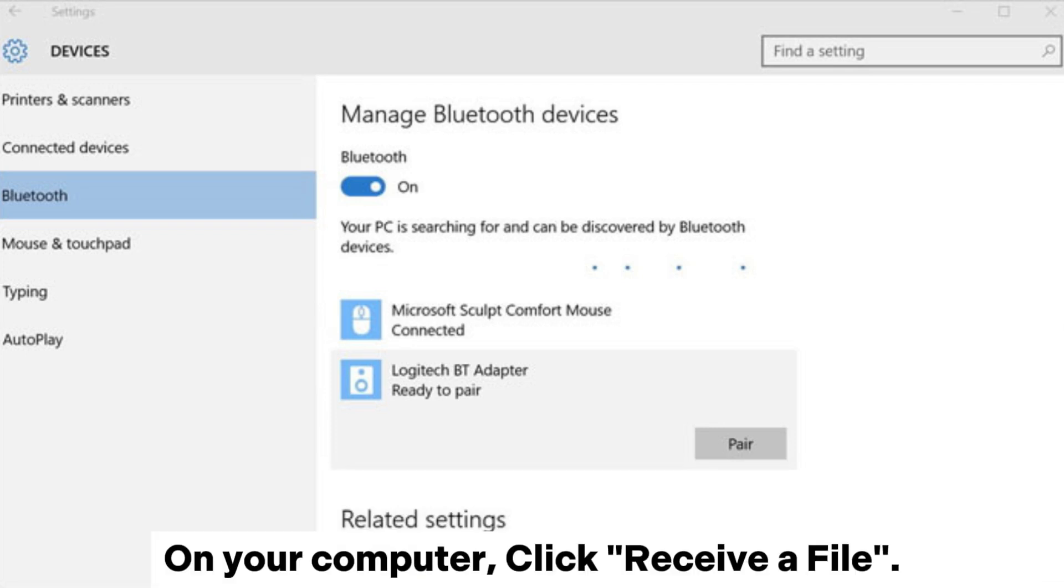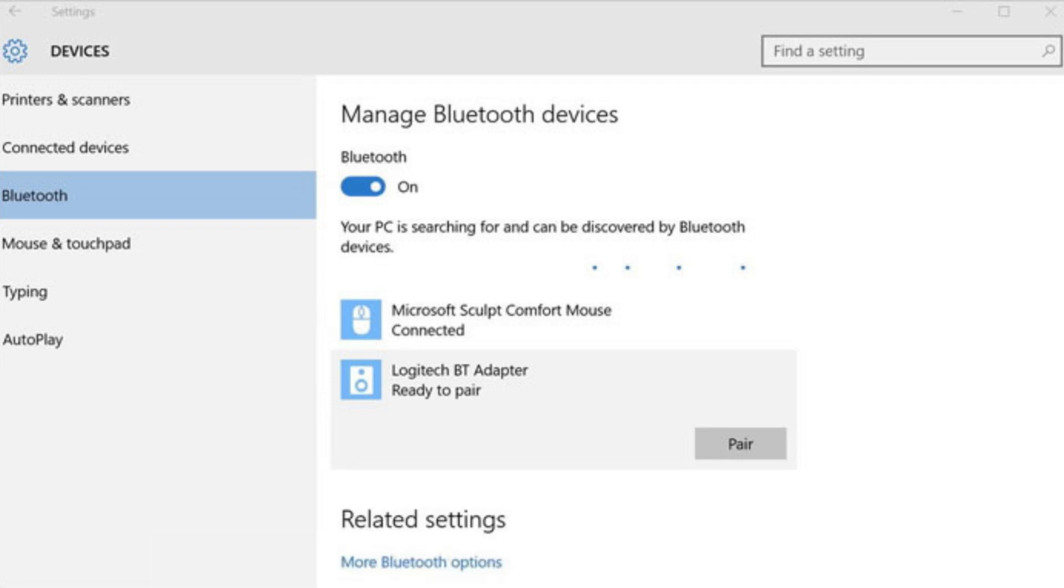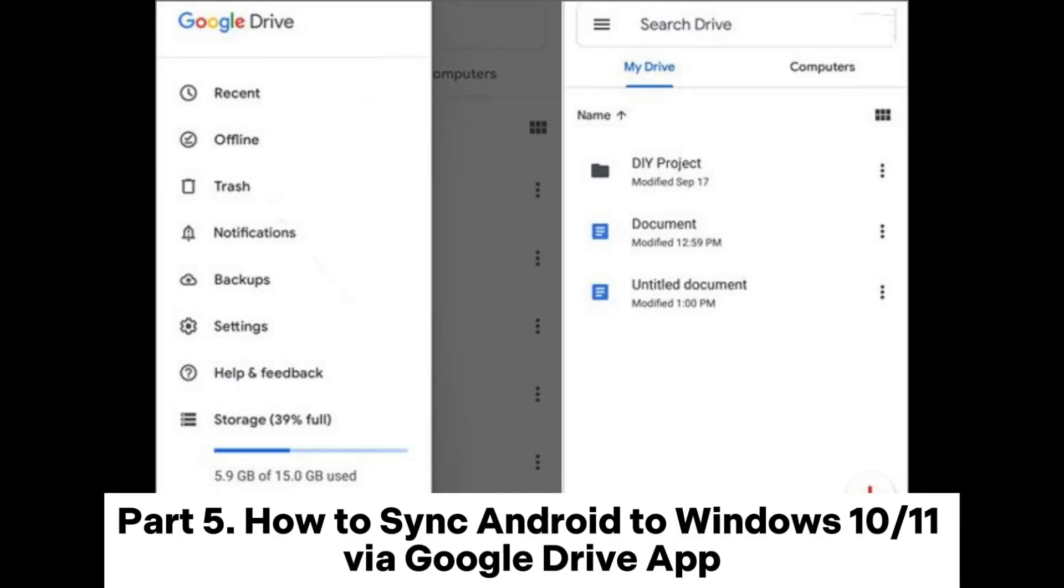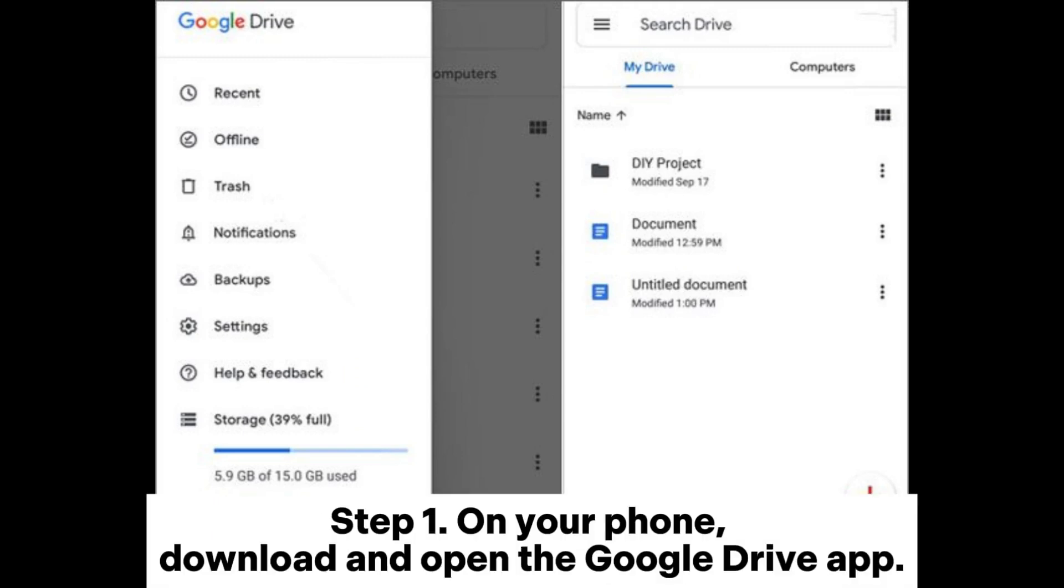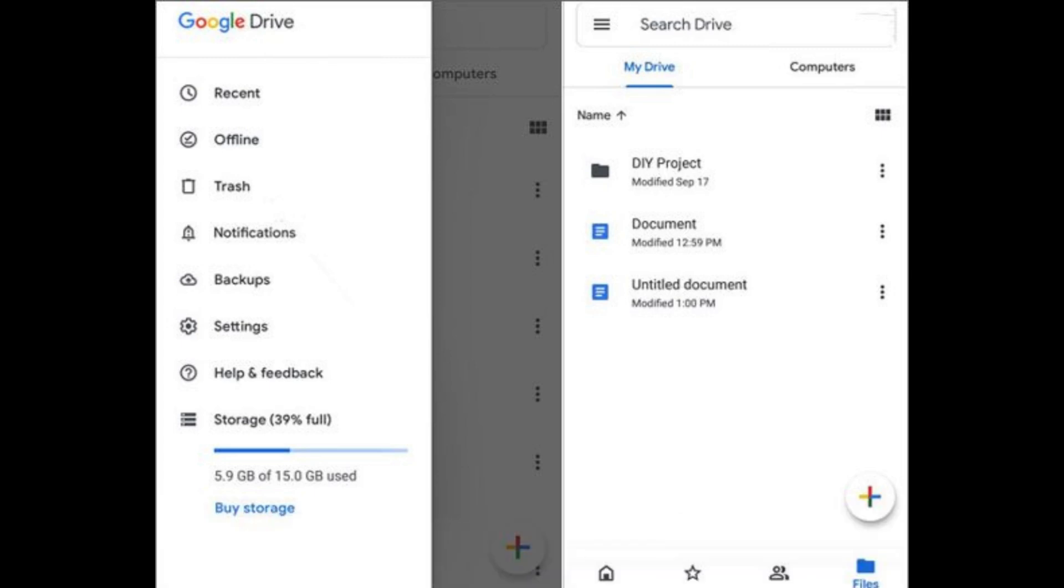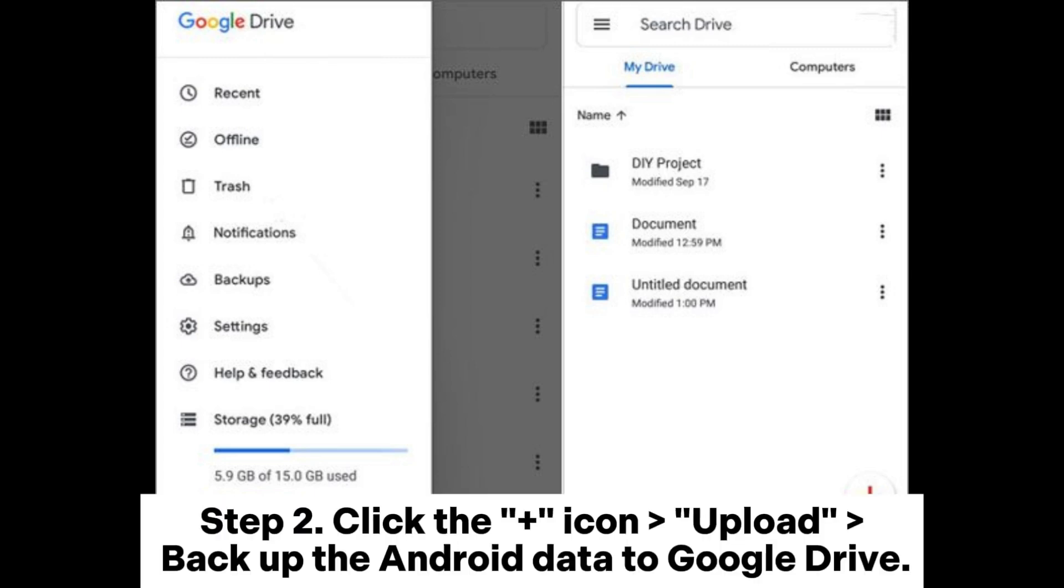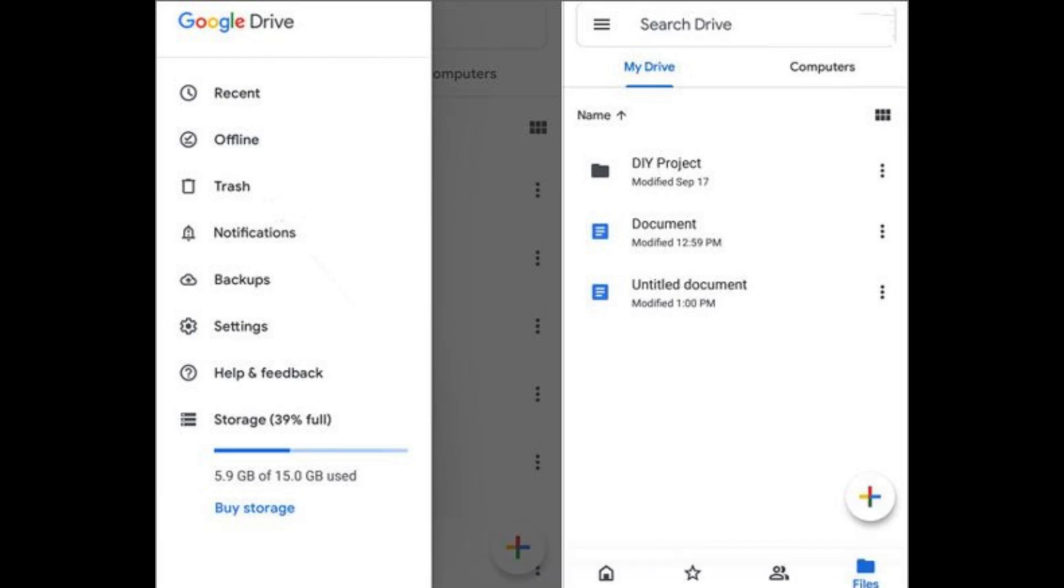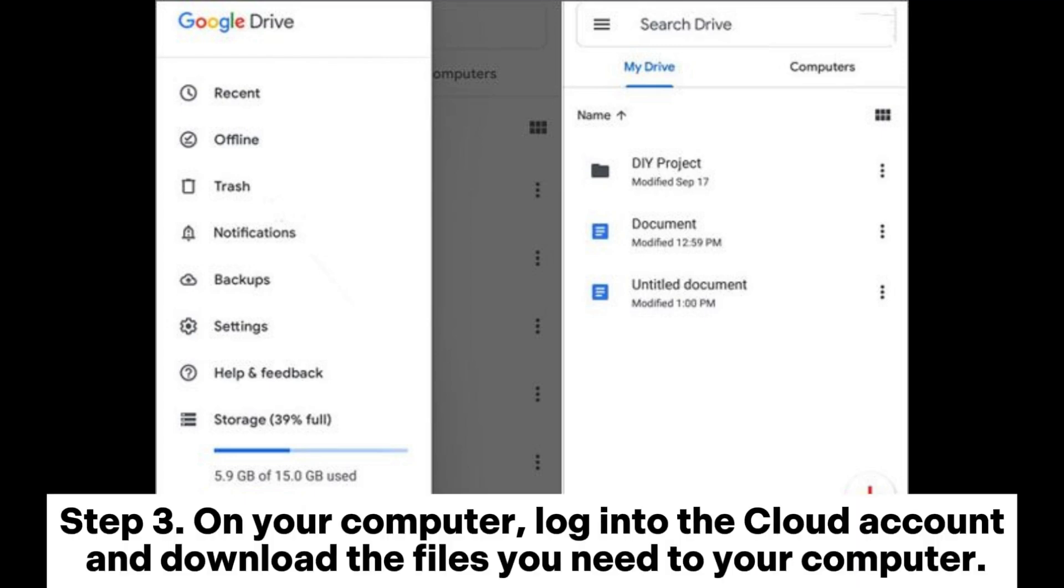Part 5: How to sync Android to Windows 10/11 via Google Drive app. Step 1: On your phone, download and open the Google Drive app. Step 2: Click the plus icon, upload/backup the Android data to Google Drive. Step 3: On your computer, log into the cloud account and download the files you need to your computer.